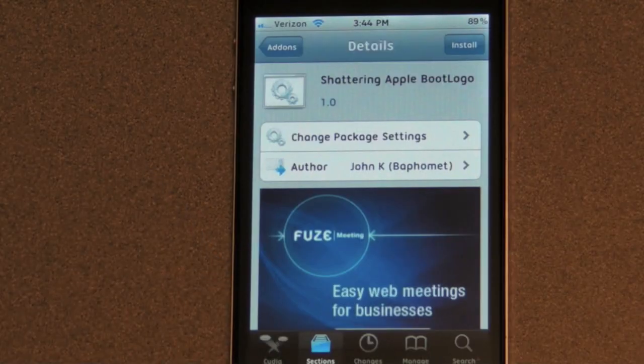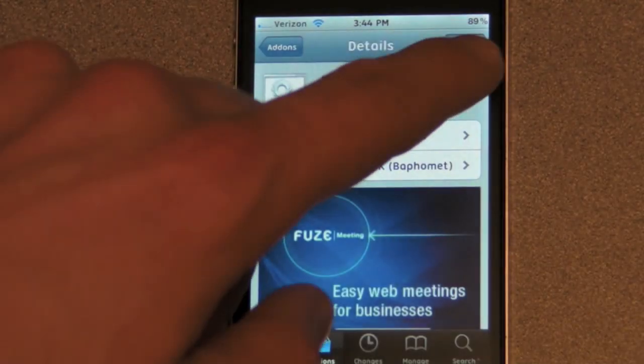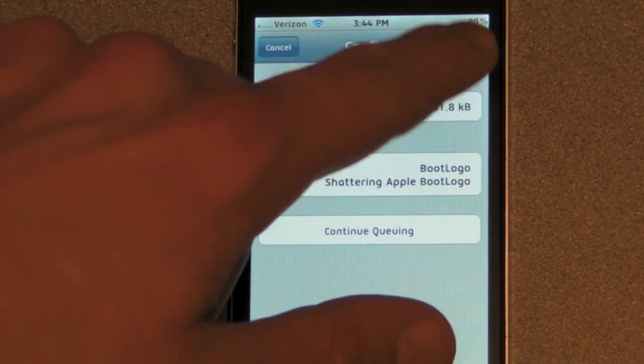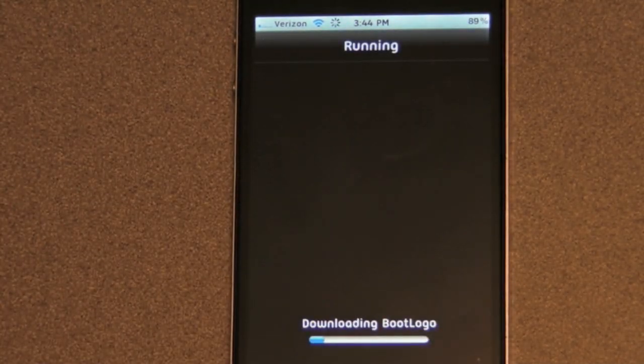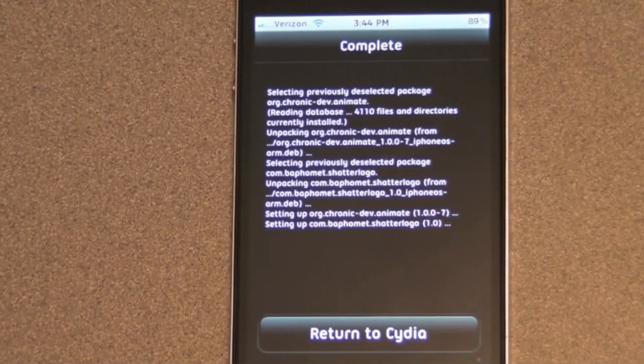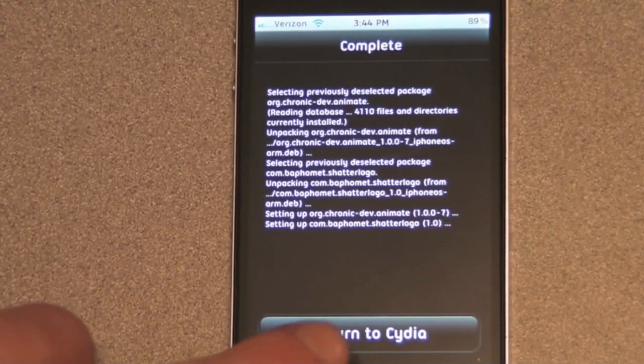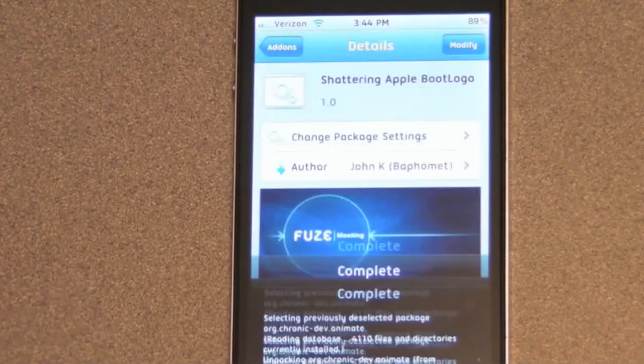If you decide you like the boot logo, click Install, then Confirm. Once installed, you can return to Cydia.